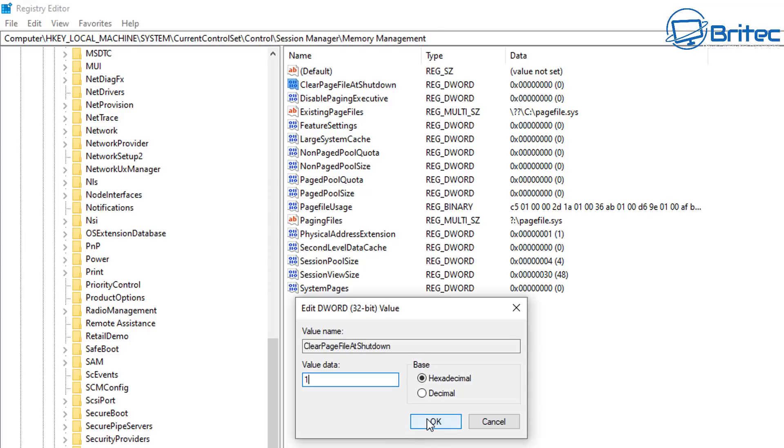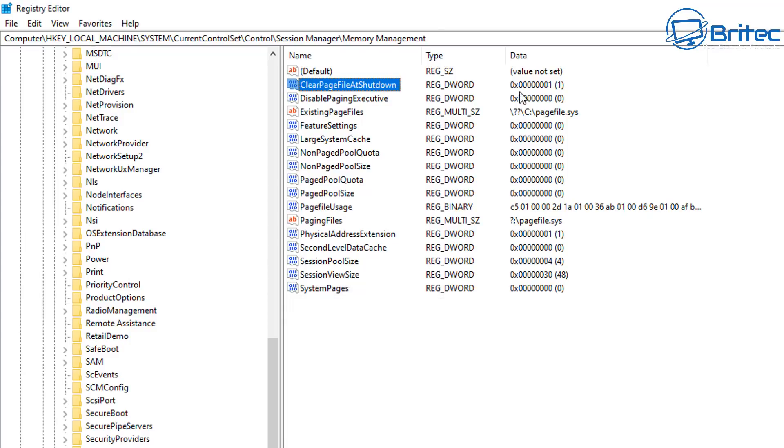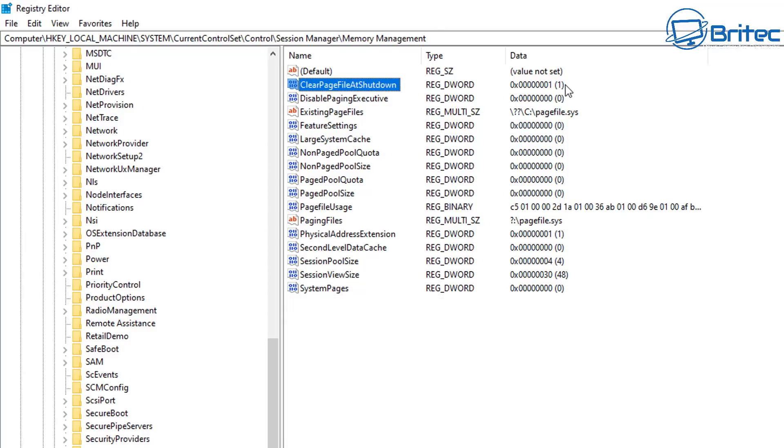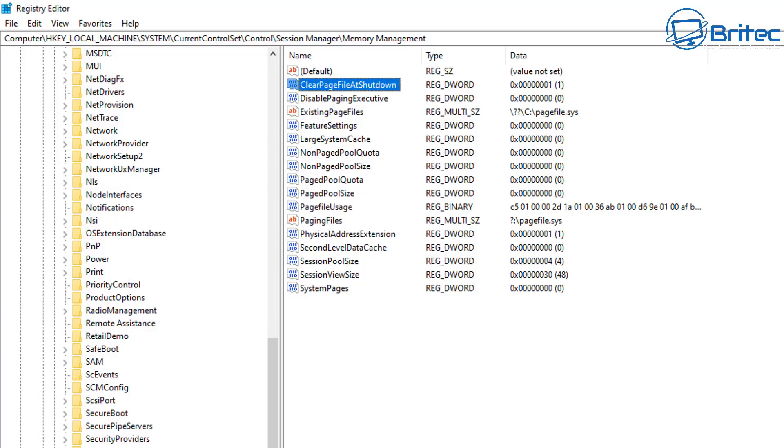So just put one and click okay and again as I said once you've done this it will delay the shutdown a little bit so don't think your PC is acting funny. It's having to clear the paging file on shutdown which does take a little bit of time so be patient while it's doing that okay.